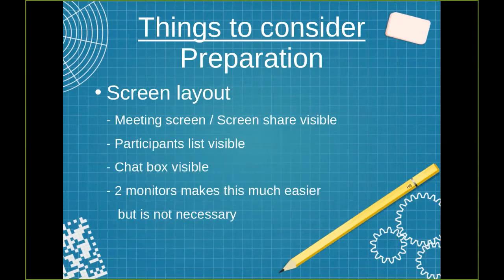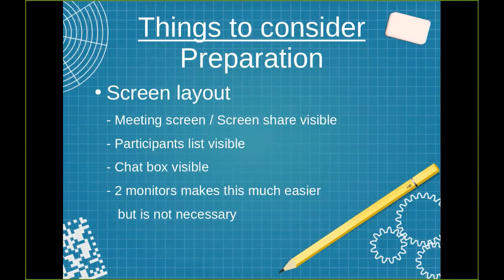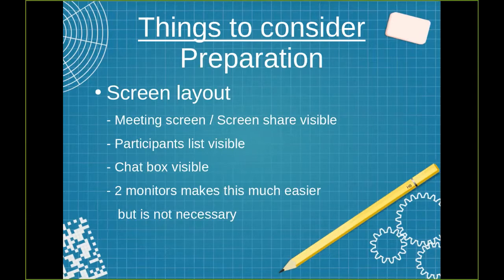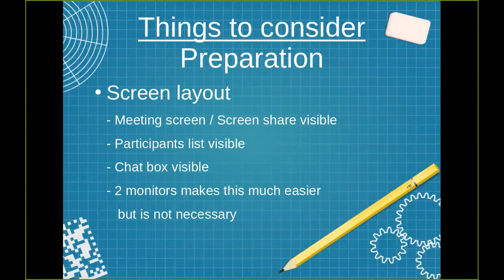And then screen layout for whoever is handling facilitation and screen layout for whoever is handling the screen share helps. Have that figured out where is the meeting screen? Is the screen share visible? Is the participants list visible at all times? Is the chat box visible at all times? And if you're doing multiple roles, having two monitors makes this much easier, but it's not necessary. This can all be handled on one monitor. Just having more screen real estate is helpful.